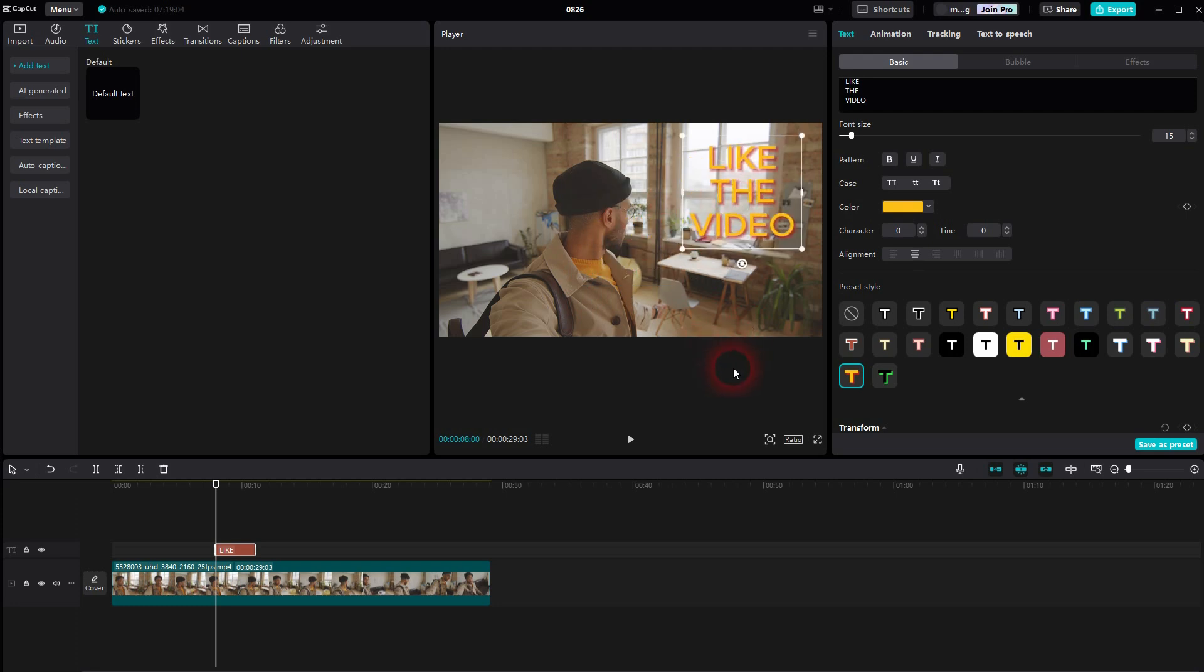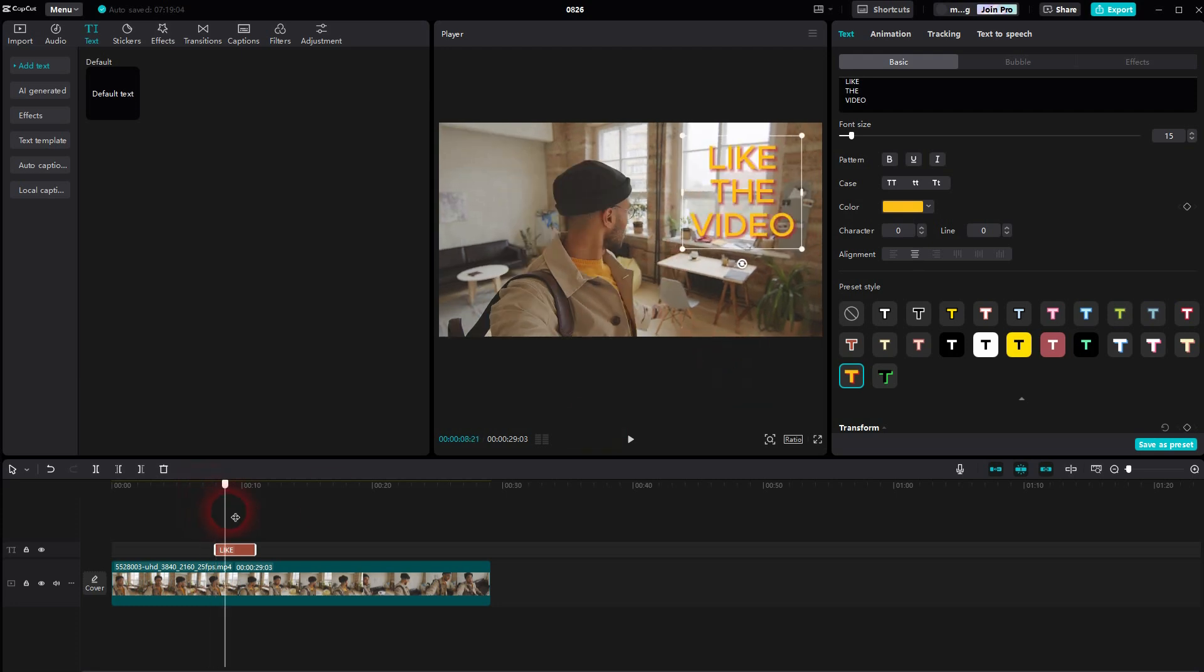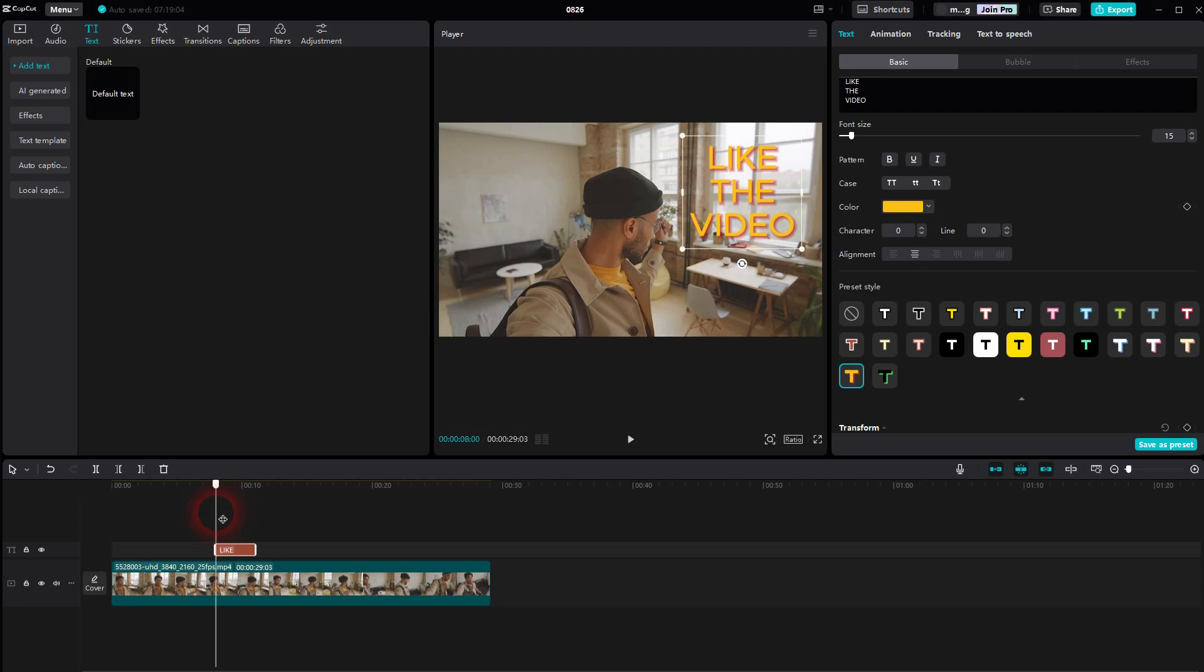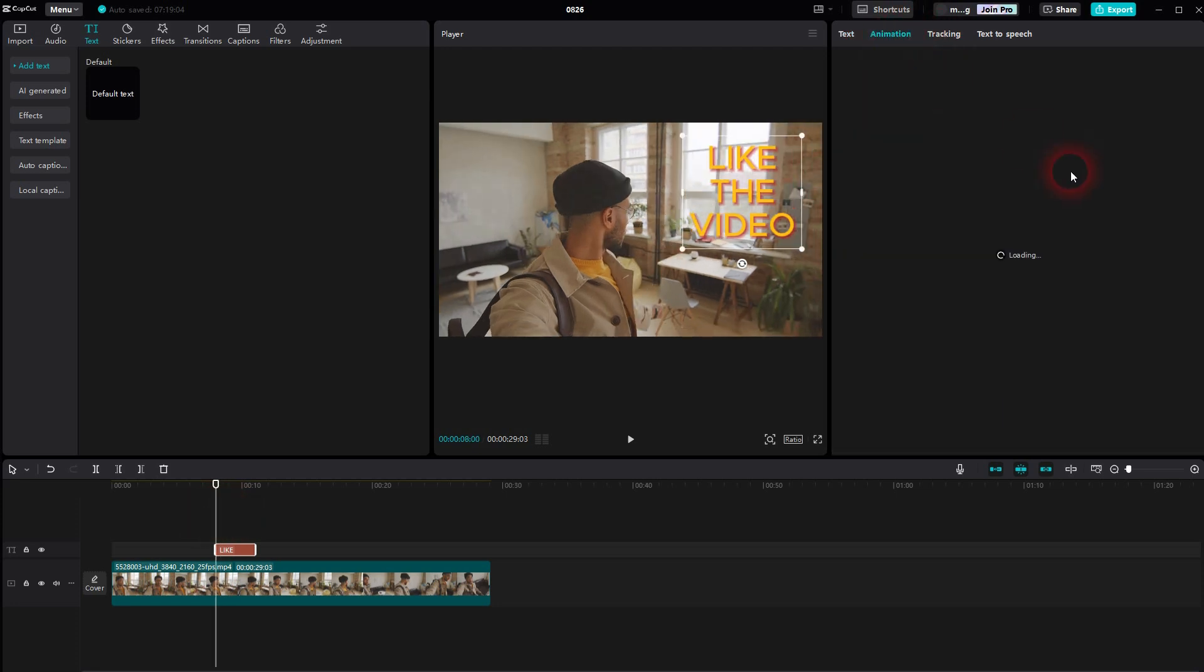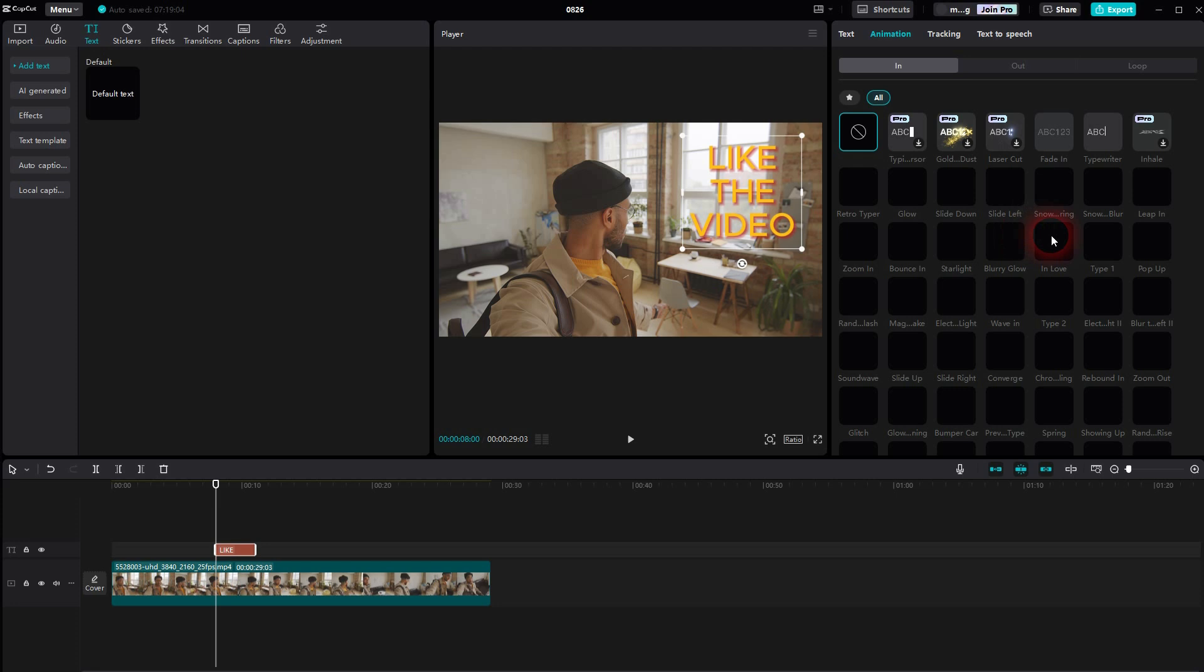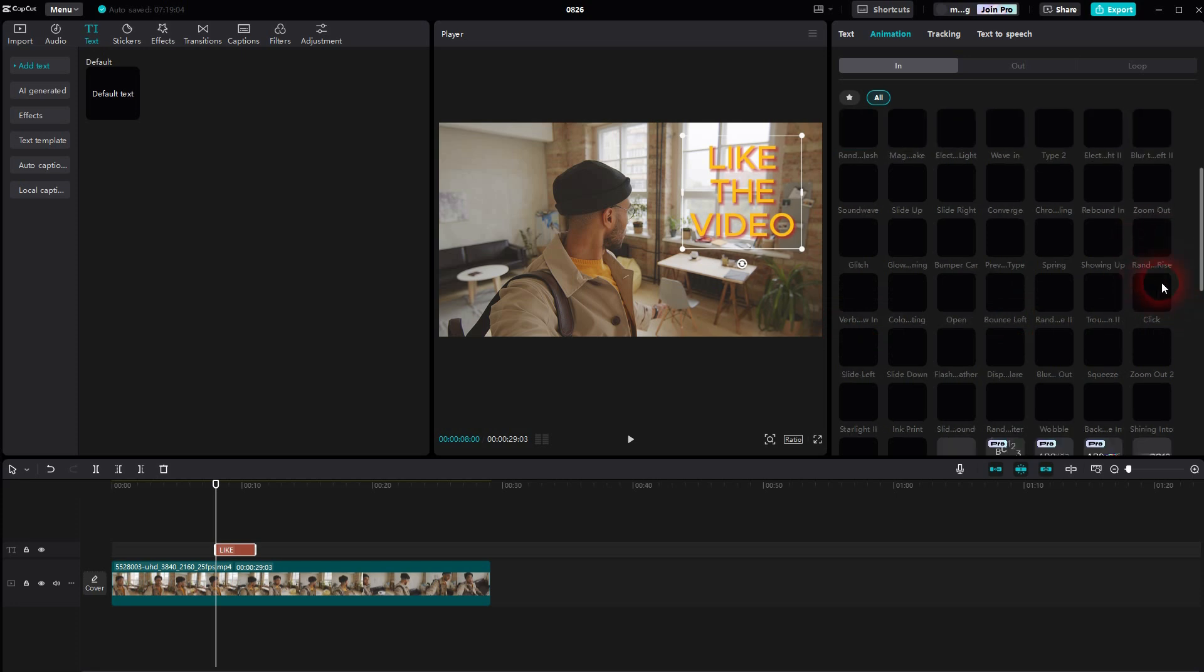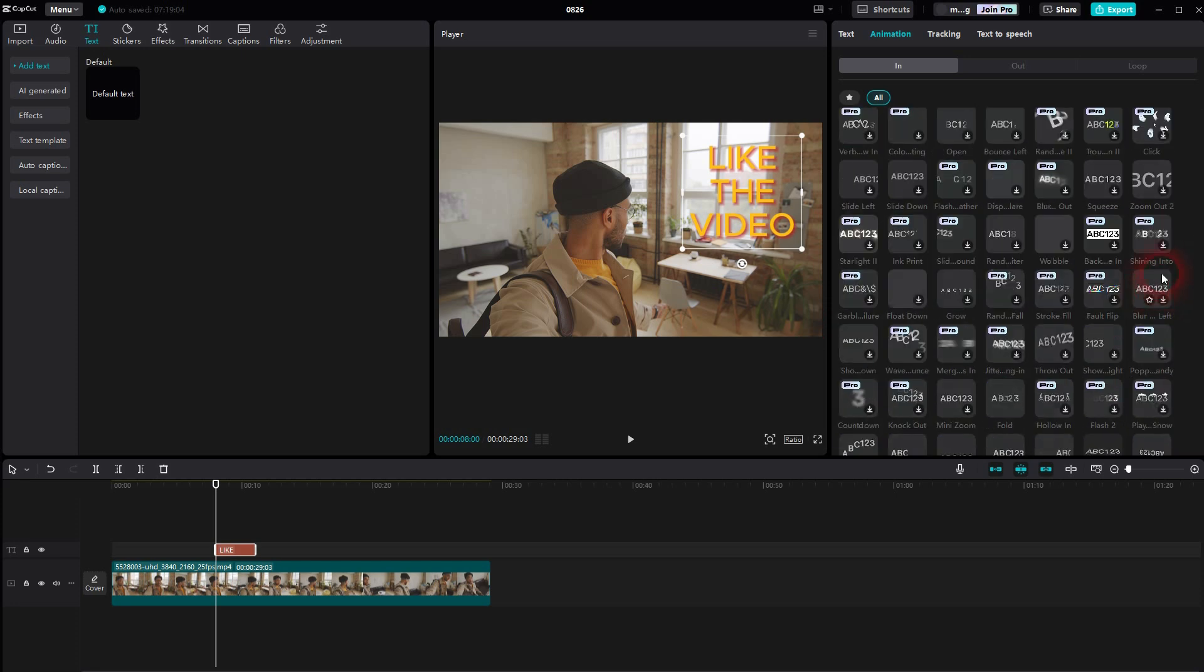And here again, once we've got it selected, we can add animations for in and out. For text elements there are actually quite a lot. Just be careful when you don't use the pro version. You can only use the free ones, but the free ones are sufficient. For example, here the pop-up.